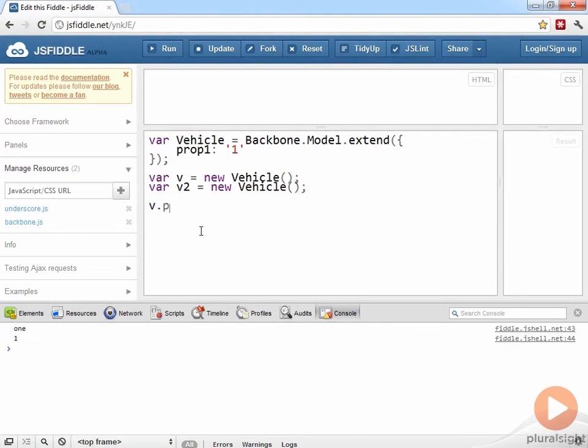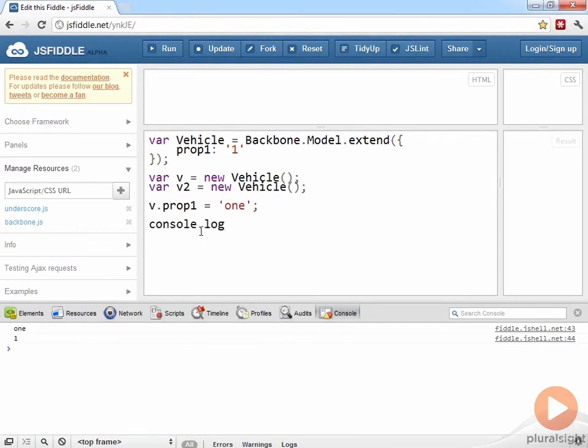I can access the property on the first object and set its value to something different. And now if we use console to inspect the value of the properties of my two objects, firstly the first object, and then the second object.